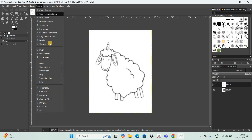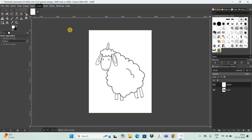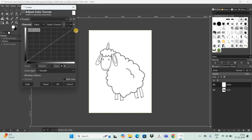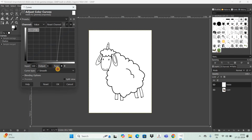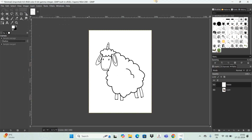Next, go to the Colors menu again and select 'Curves.' Look at the graph in the Curves dialog — there are two points, one at the bottom and one at the top. Move the top point from 255 down to around 180, and move the bottom point from 0 up to around 162. Click OK. And that's it — this is how you can convert images into outline in GIMP.